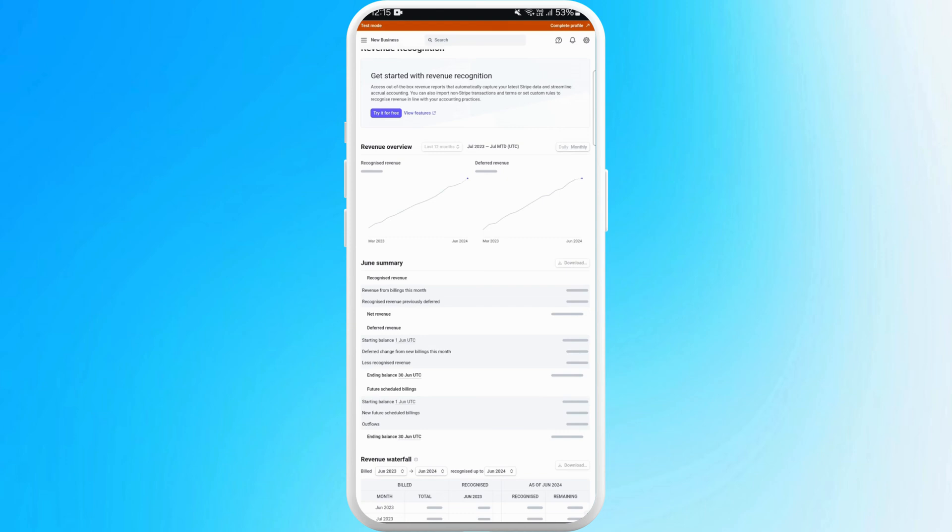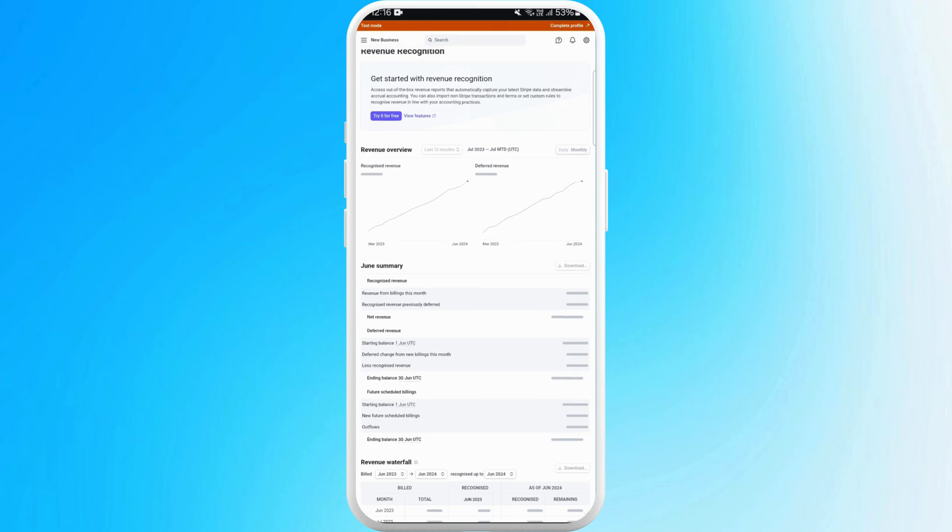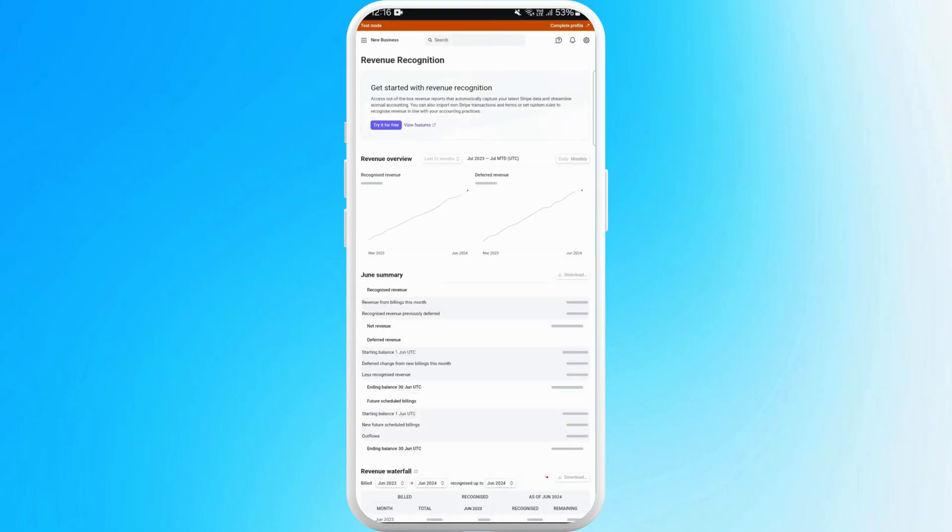For now, by default, it is showing me the summary for the month of June. And right next to it, you can see the option to download. You can tap on the download button to download the statement on your phone.